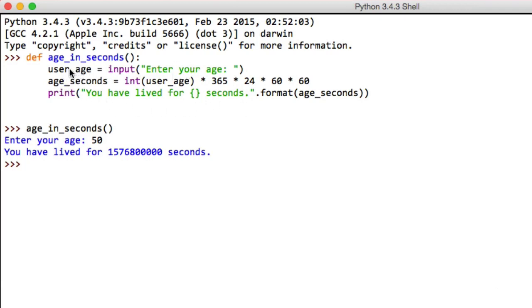So it'll get our age, put it in user_age, then multiply it by these numbers, store it in age_seconds and finally print it out. And this is how we can avoid, or rather simplify our program and avoid having to create variables and do things like that. So this is a way to simplify it.